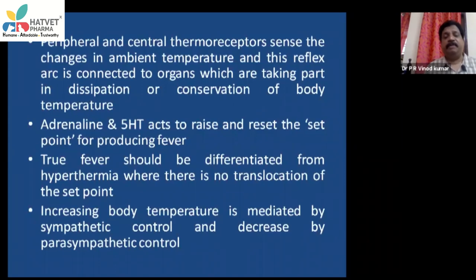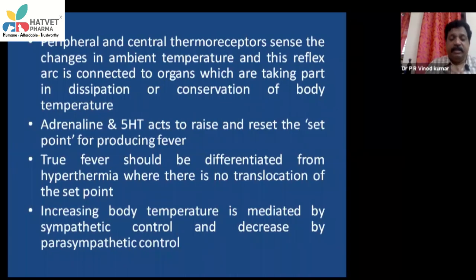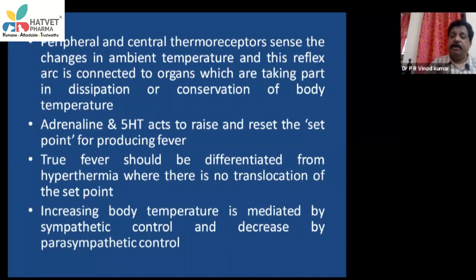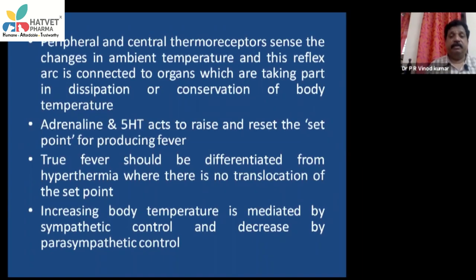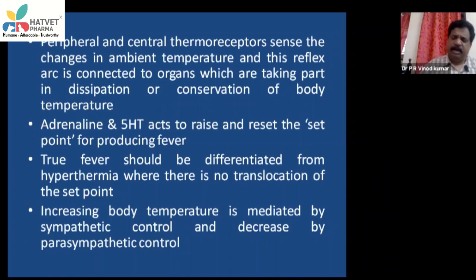In true fever, adrenaline and serotonin translocate the thermostat set point upward. In hyperthermia, however, this set point is not changed — the body temperature simply increases due to other factors without resetting the thermostat. Increasing body temperature is mediated by sympathetic control; decreasing it is by parasympathetic control.